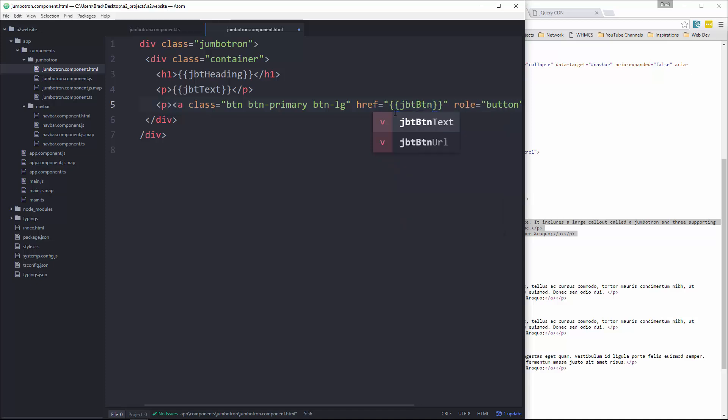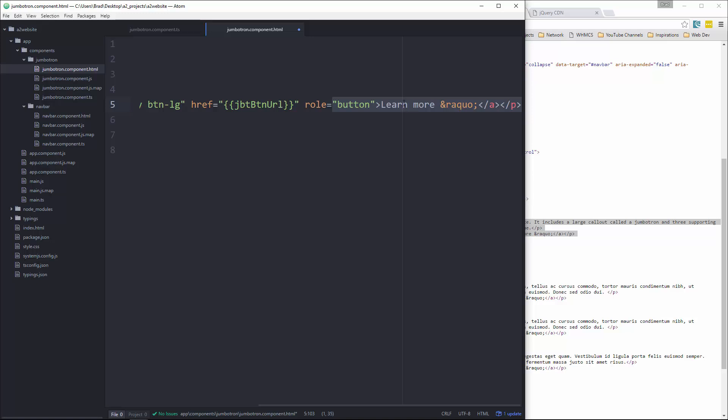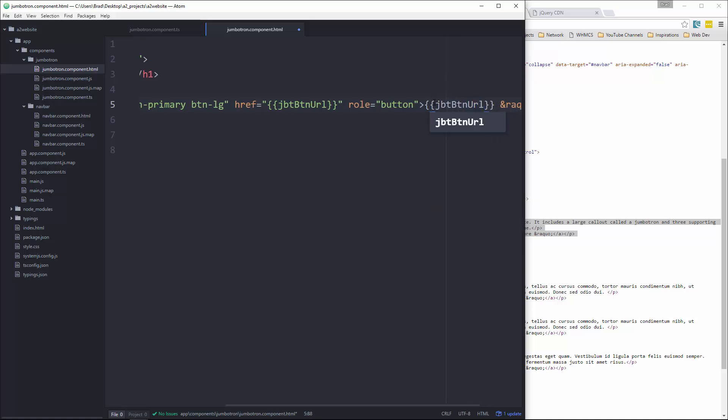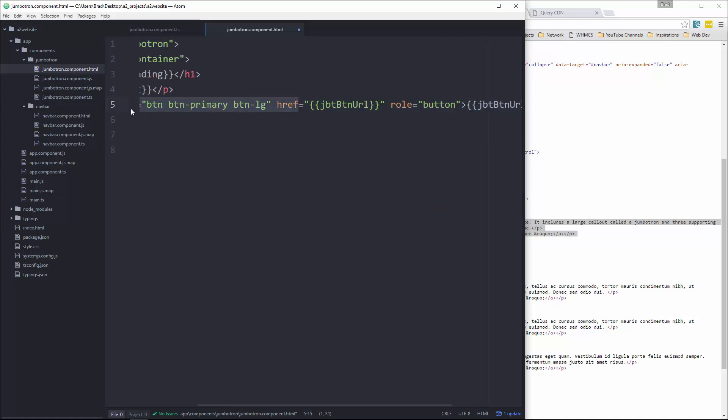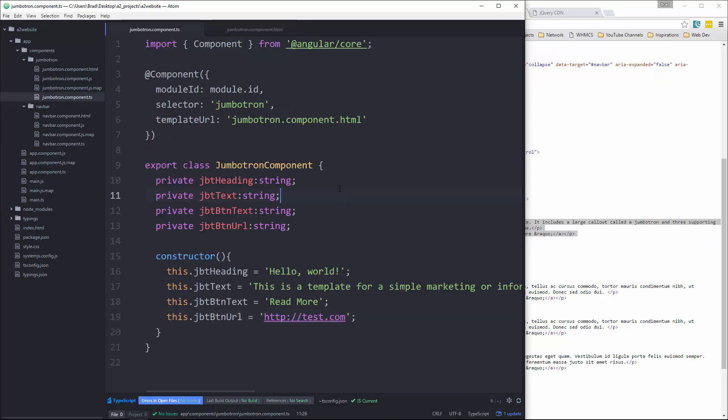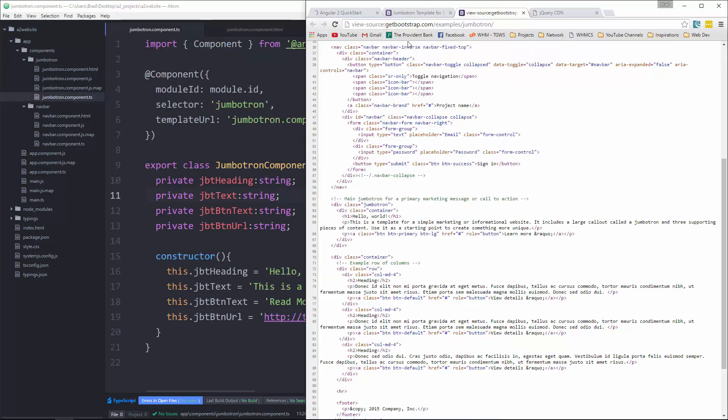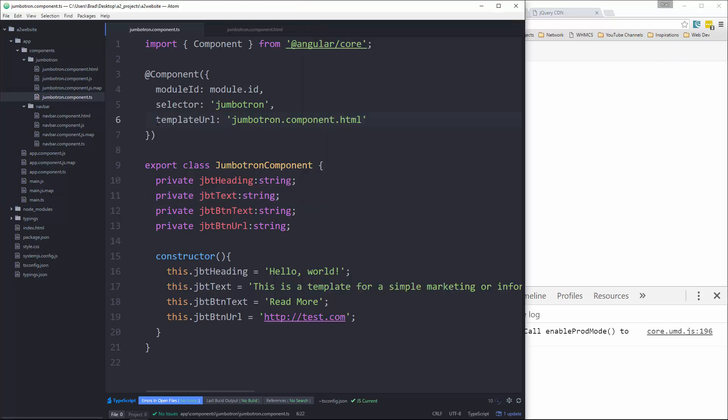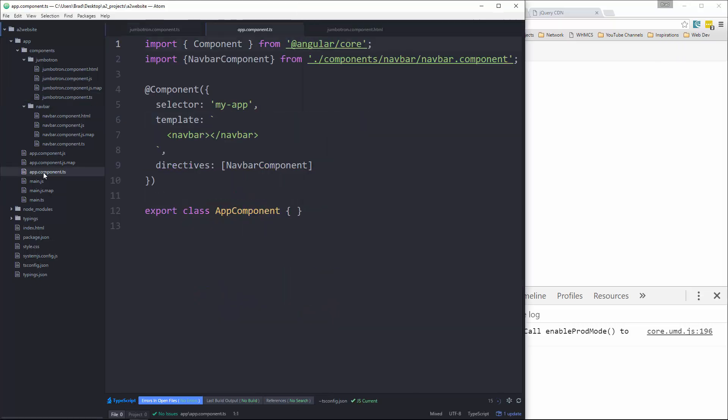So the link or the URL will go here. This will be button URL. And then for the text, that will go there. Save that. Okay, save that. Now if we go back and reload, we're not going to see anything yet because we need to go to our app component.